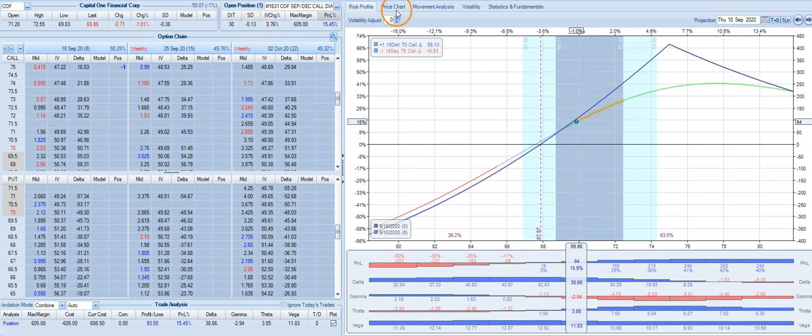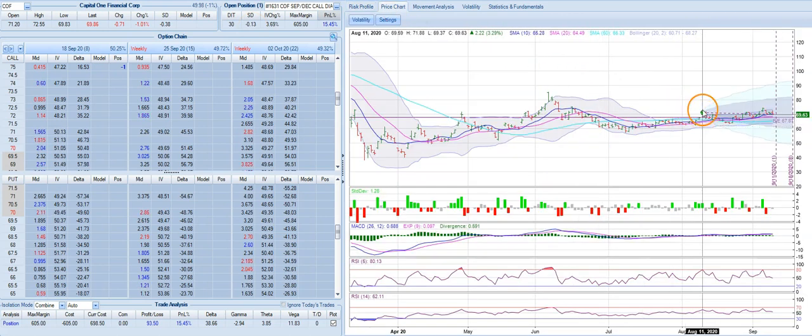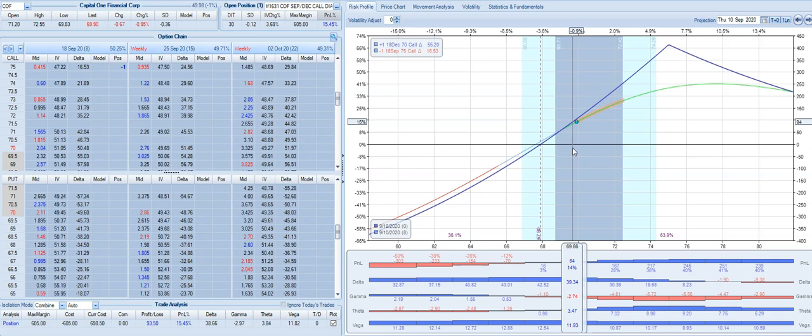Not a massive winner, but a winner nonetheless, considering the fact that when we put this trade on, COF was trading somewhere around $70, so it hasn't really moved anywhere. Had we just bought a long call, this trade would have been a loser.